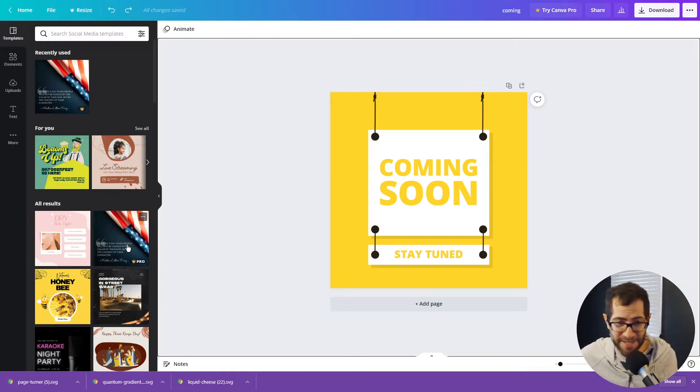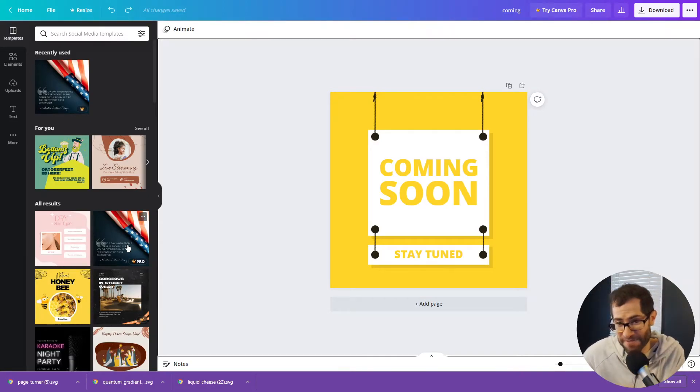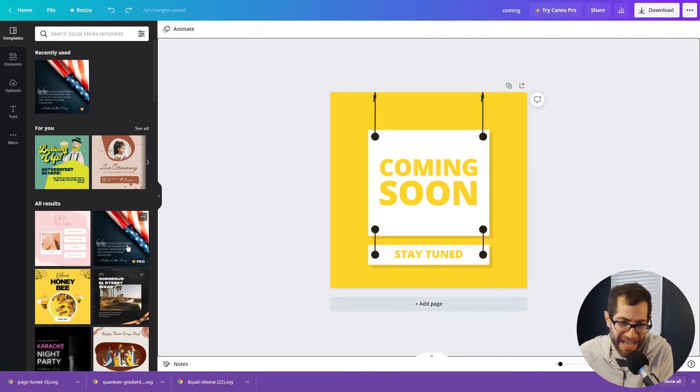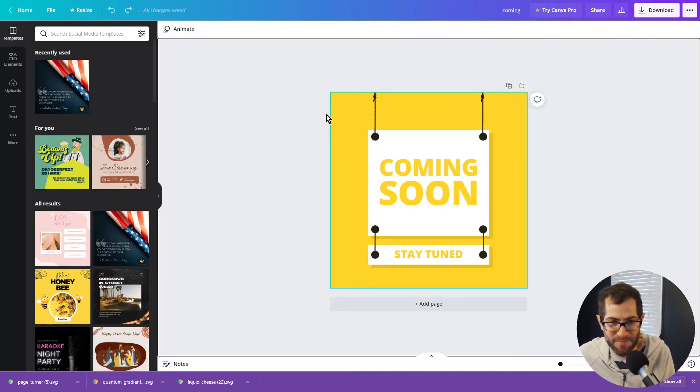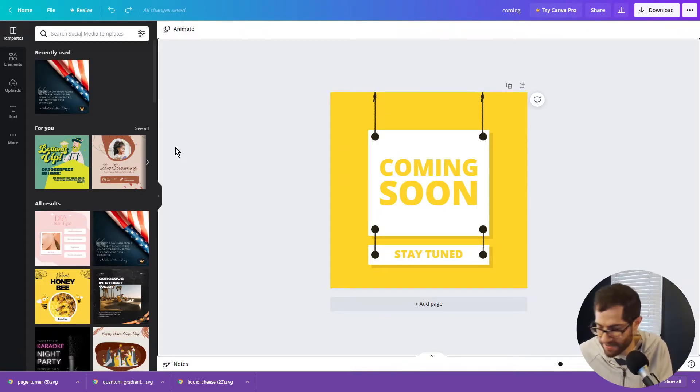I took the liberty to design this beforehand. When I say design it, I mean I clicked a template. So we got that.